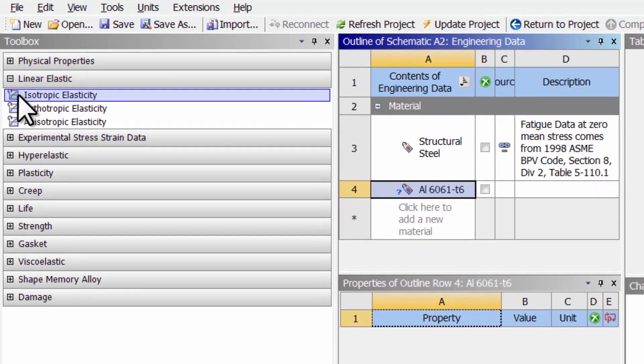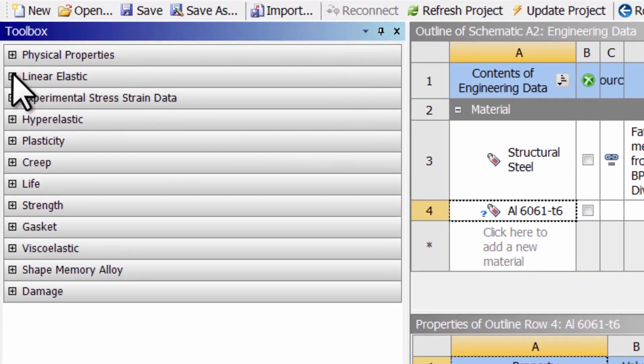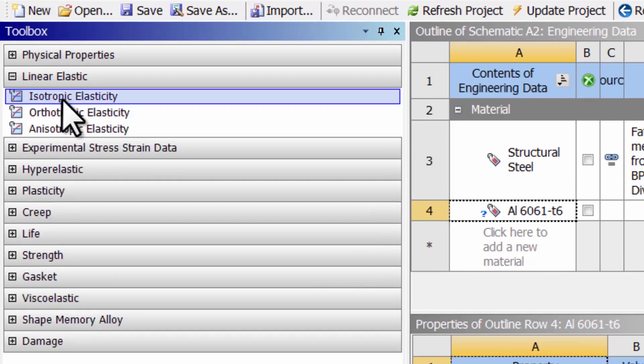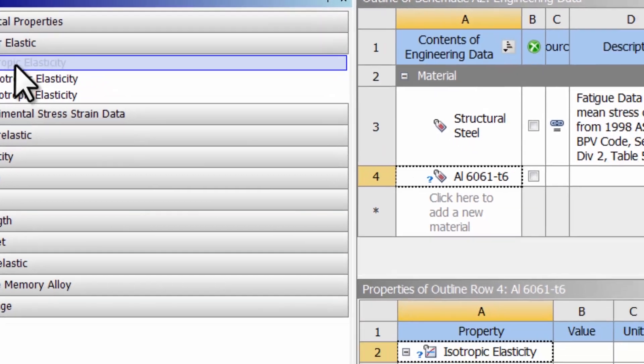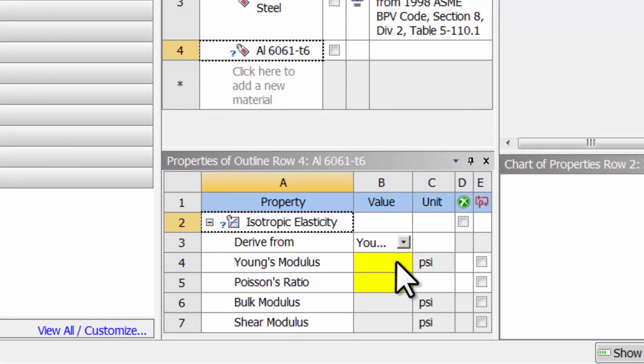You'll probably see a toolbox like this. Expand Linear Elastic and double click on Isotropic Elasticity. We need to give it a Young's modulus and Poisson Ratio.